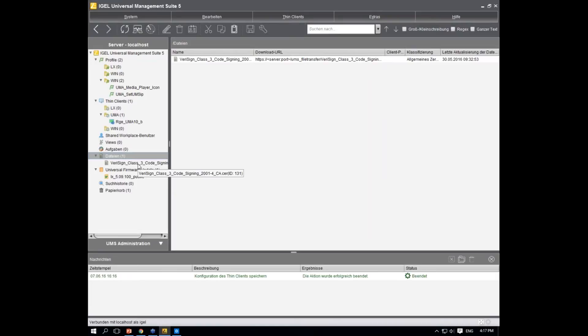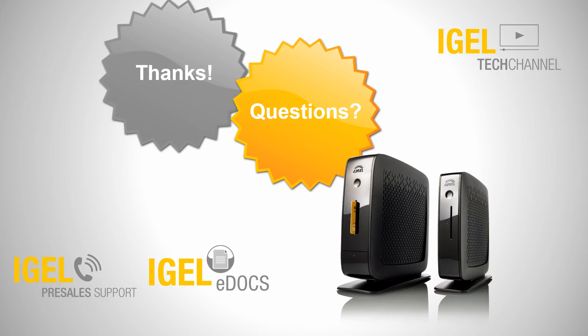That brings us to the end of our presentation. If you have any questions, please feel free to ask. If not, have a nice day and bye-bye.